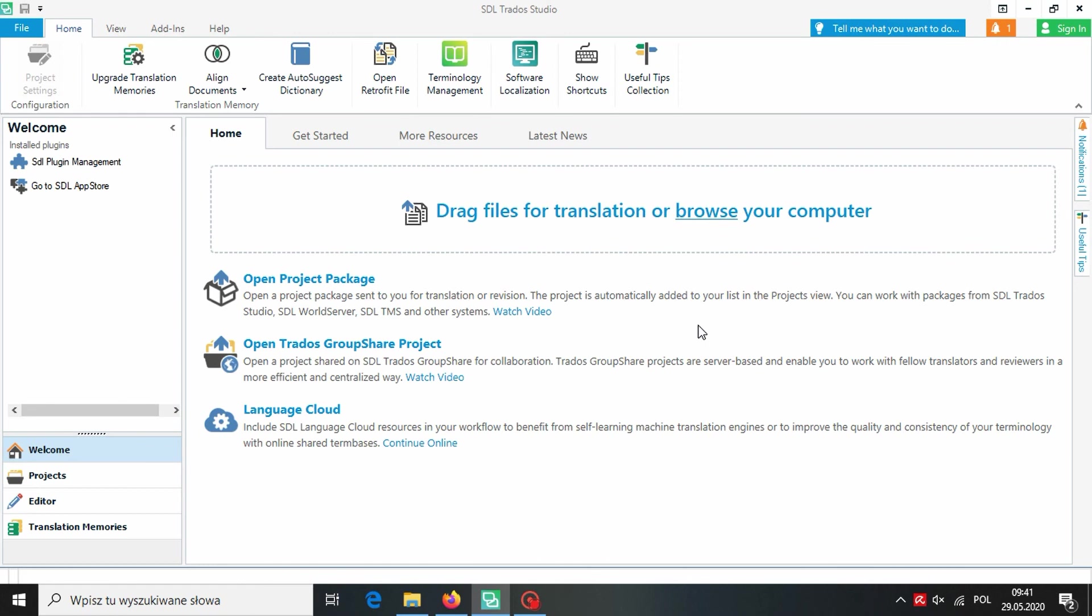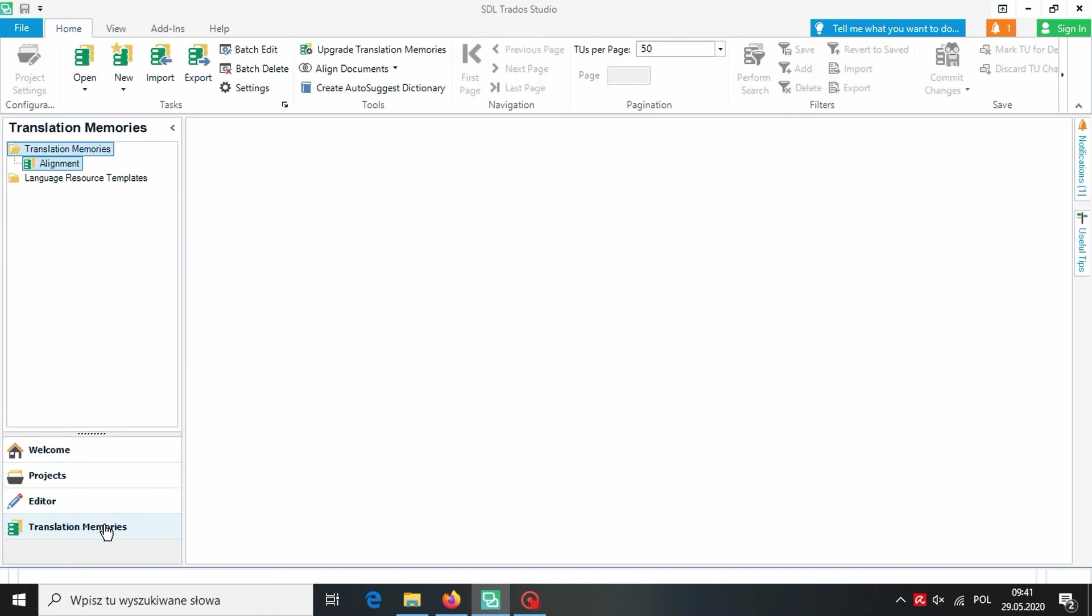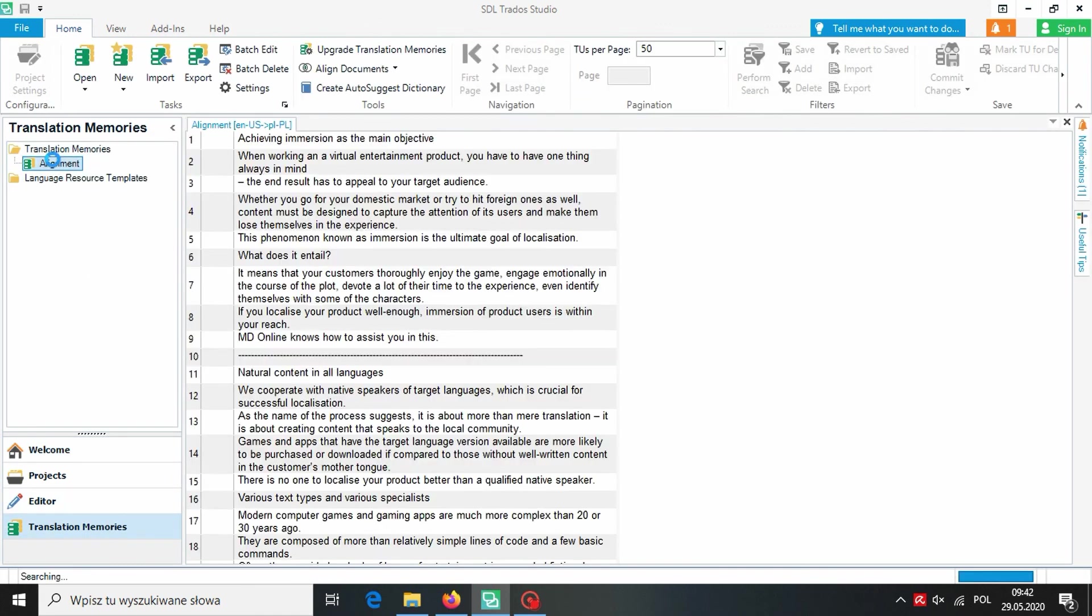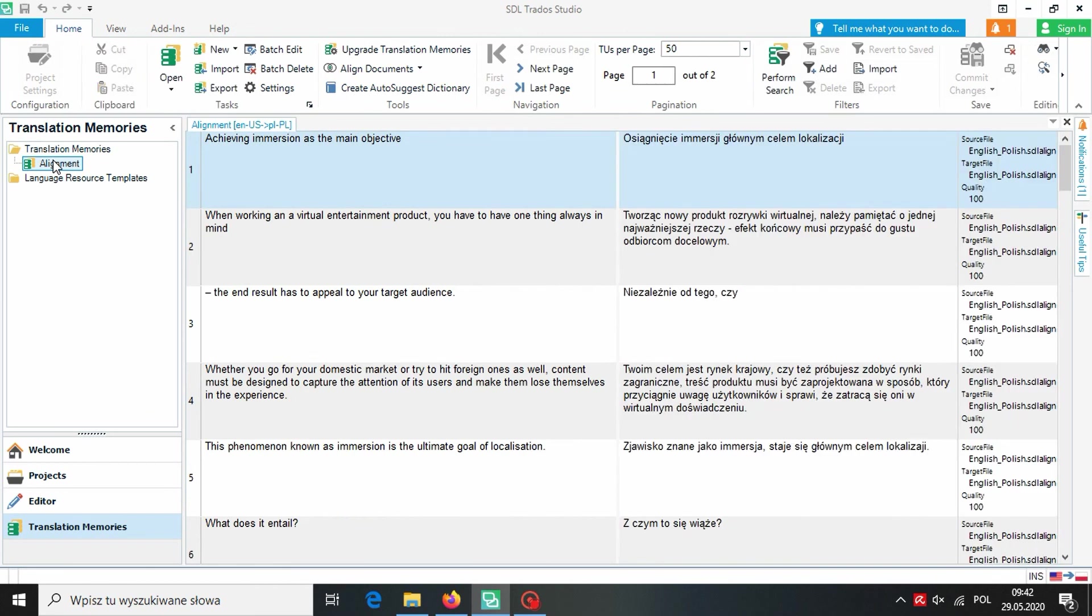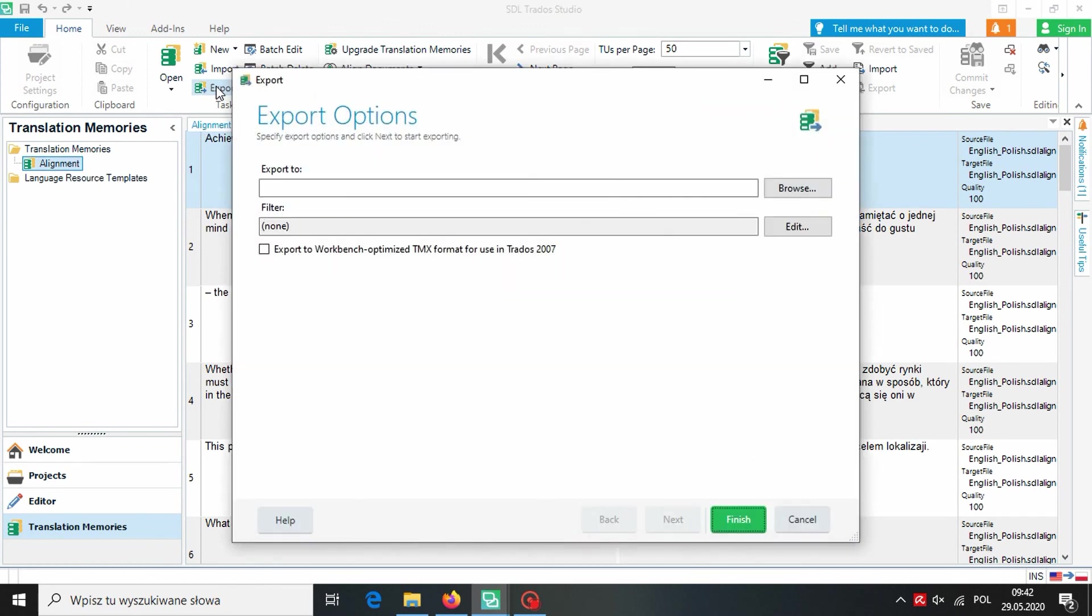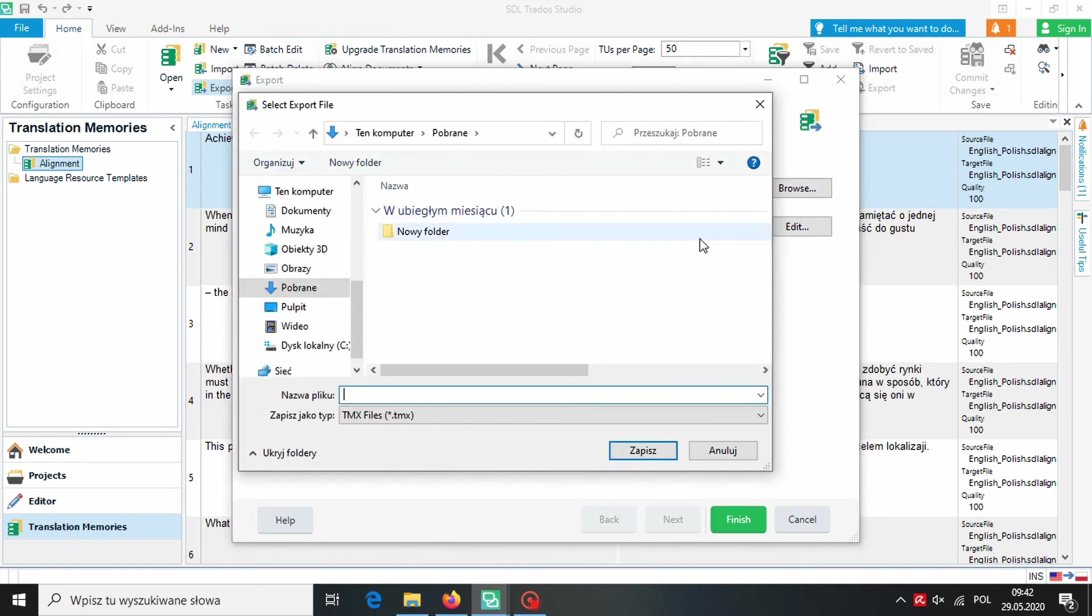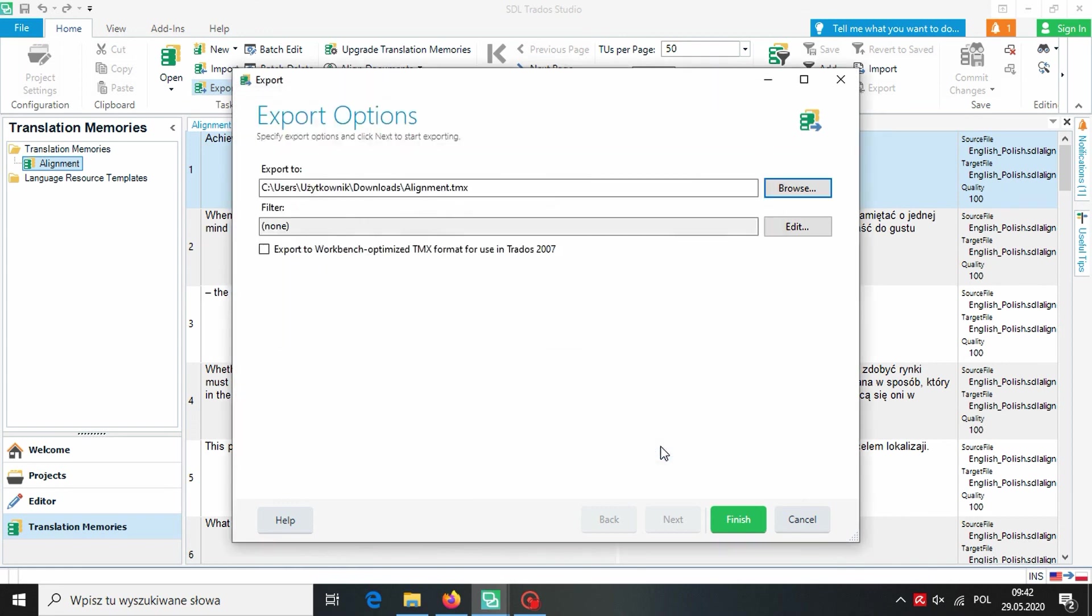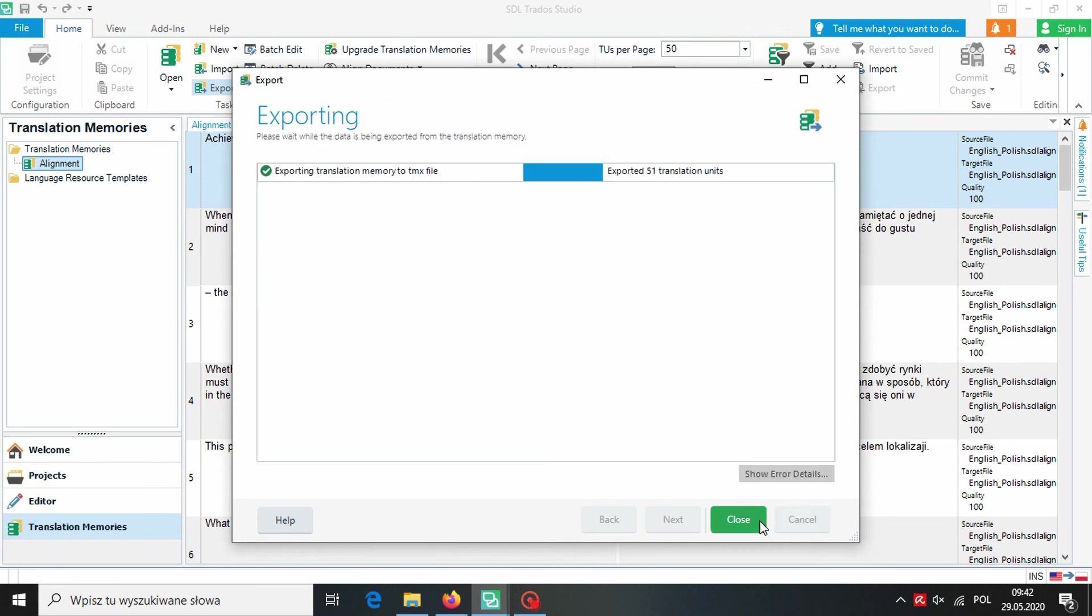It's very simple to do so. We choose translation memories from the home view. And we choose our translation memory from the list. Now we can see all entries in our translation memory. To export TMX file we click on Export. And we choose where we want to save our file. And we are naming our translation memory again. We click on Finish. And then Close.